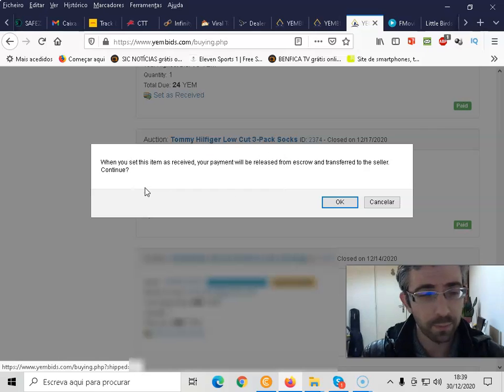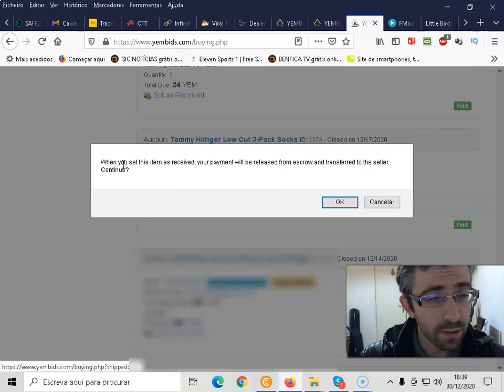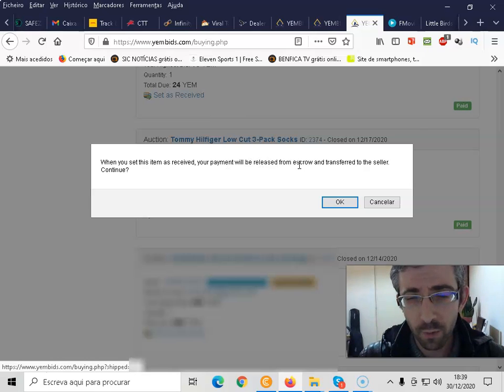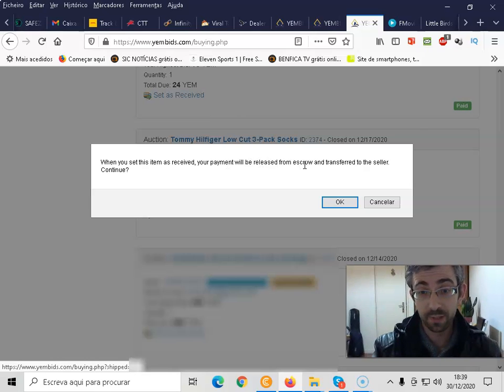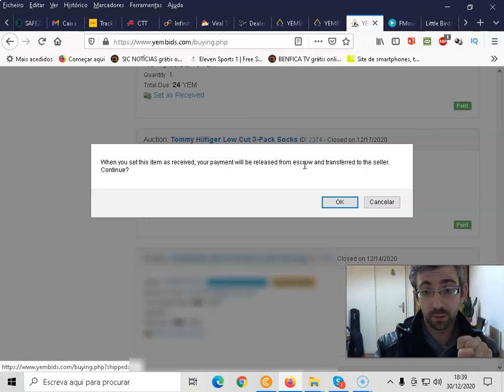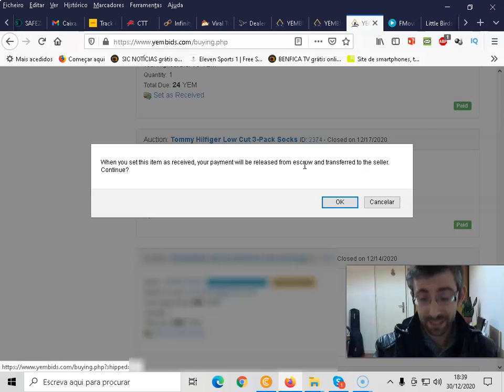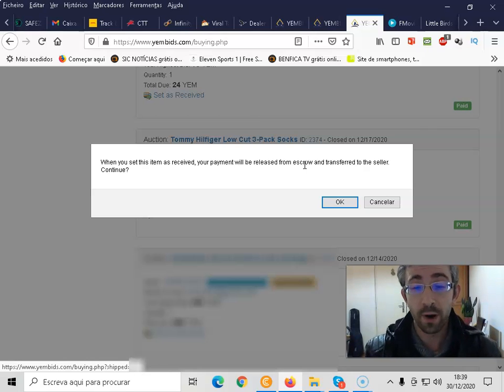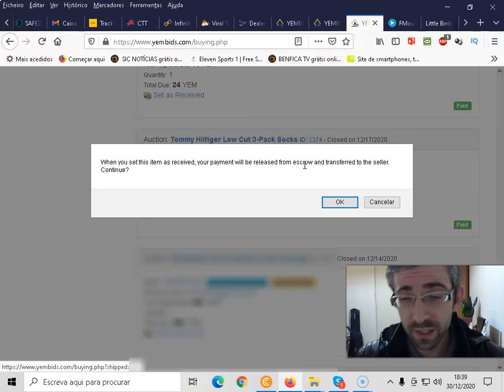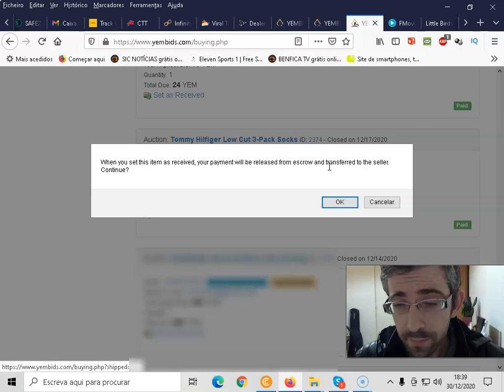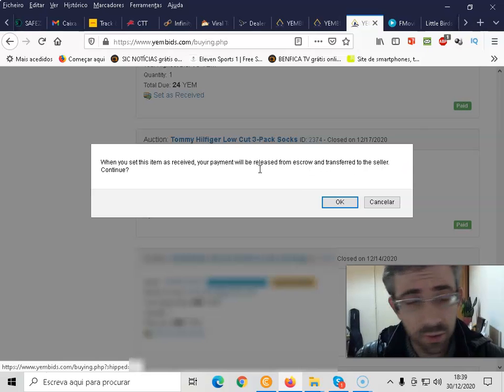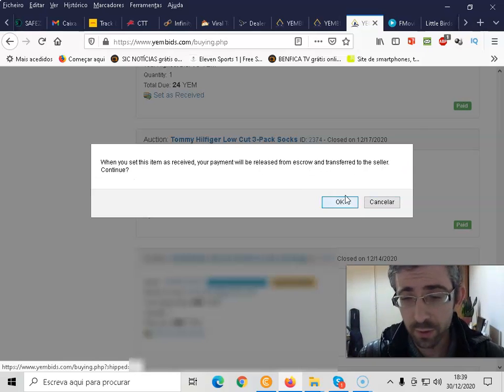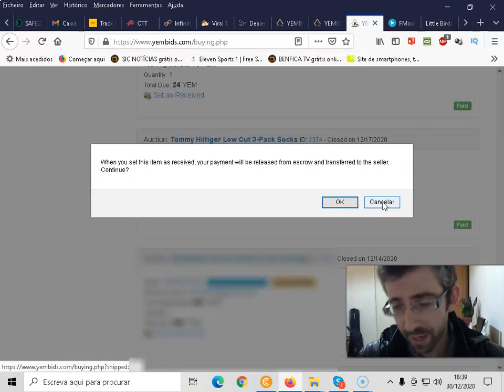And this pop-up appears. So when you set this item as received, your payment will be released from escrow. So it is held by the system in escrow until you mark it as received, and transfer to the seller. Continue. So you click on OK or cancel. Obviously if you click cancel, it goes back.